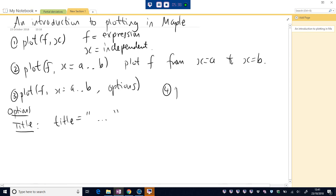Okay, so if we want to plot more than one function, we use a square bracket. Let's say we want to do 3, F, G, H. Put those functions, which are expressions, in square brackets.